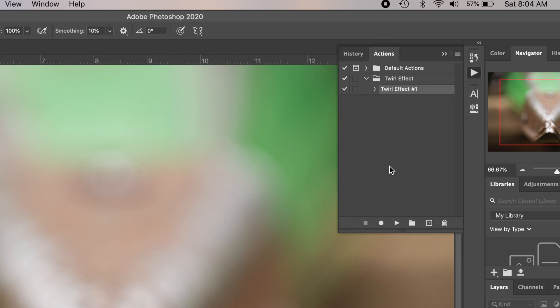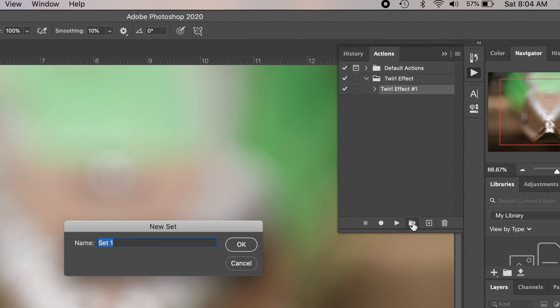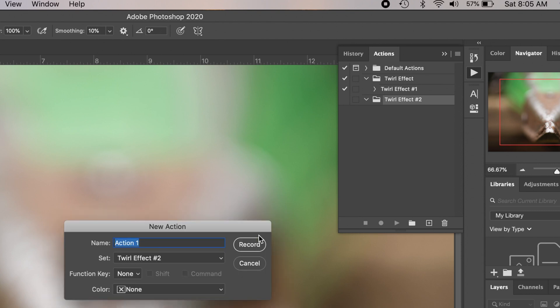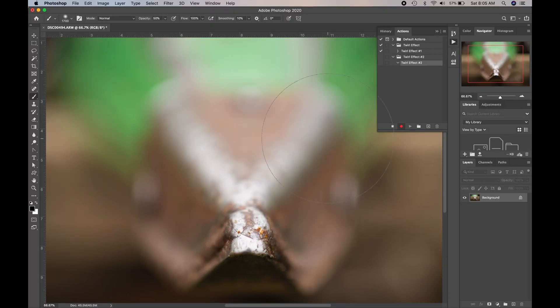So let me go back to the beginning here. I'm using my history palette, and I'm going to show you how to create this action. So the first thing you're going to want to do is you're going to want to create a new folder. I'm going to call it Twirl Effect number two because I already created one. So now within Twirl Effect number two, I'm going to create a new action. I'm going to click this little plus button here, and I'm going to call it Twirl Effect number two. And then all you have to do is hit the record button right here, and now the action is recording.